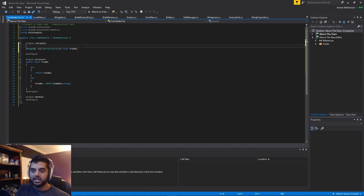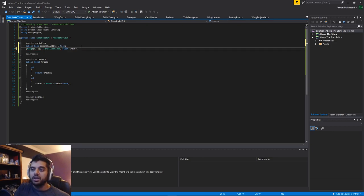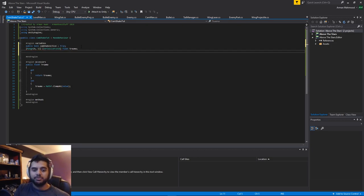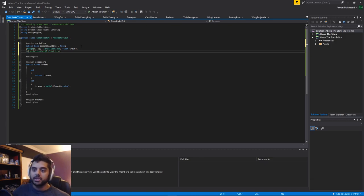We'll quickly add a public boolean for whether it's active, so you can just turn it on and off from other scripts. We'll have it on by default so it's true. For now, before we get into all the various modifications, we'll start off with the multiplier — actually we'll even leave that for now because we can do that later. Let's get into it.